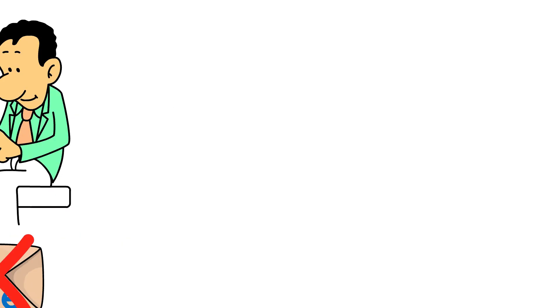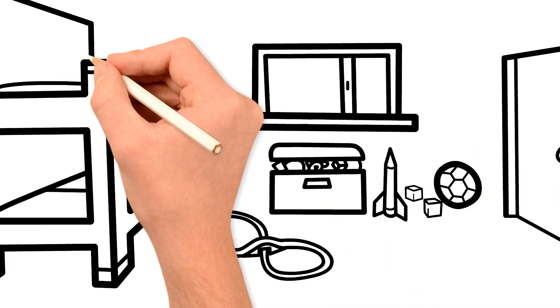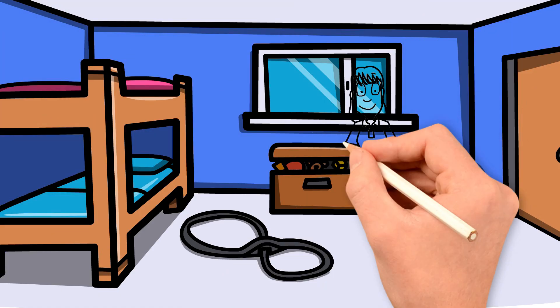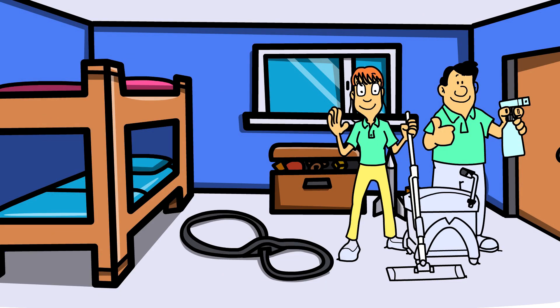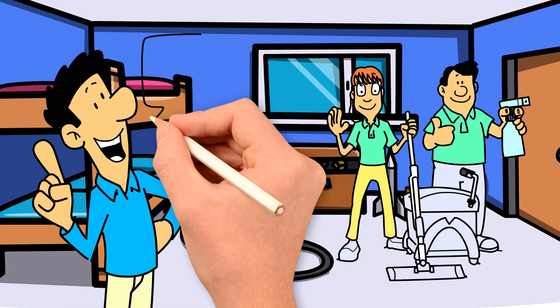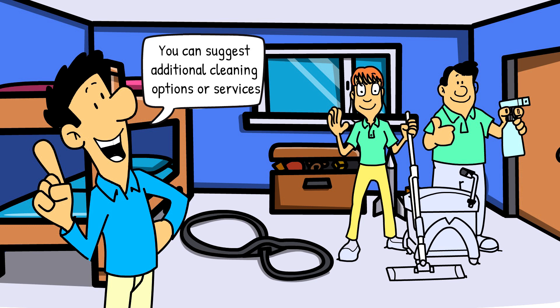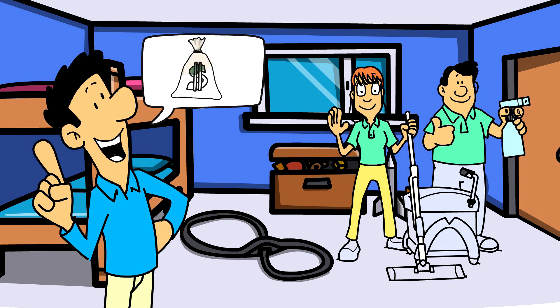Then once you arrive, you will be able to suggest additional cleaning options or services and try and secure a repeat booking, helping your clients all while boosting your business's revenue.